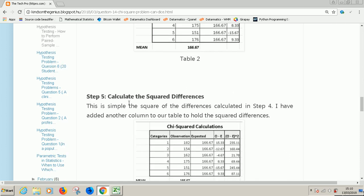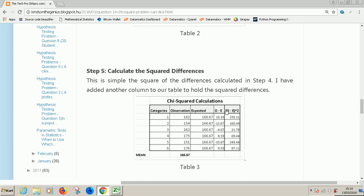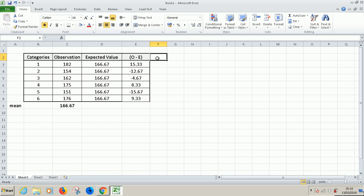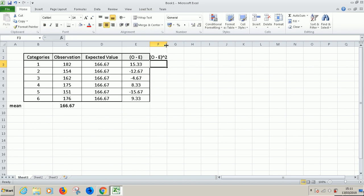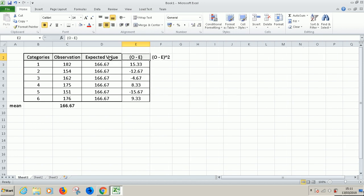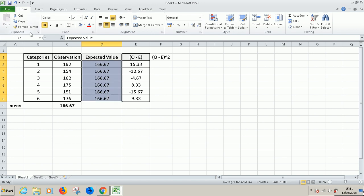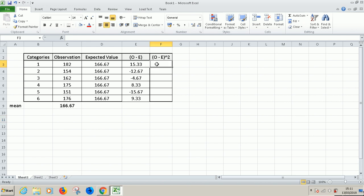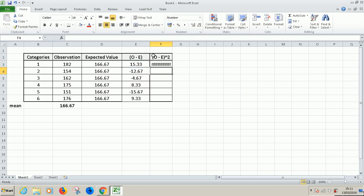The next thing we are going to calculate is the squared differences. It means that we are going to square the observed value minus expected value. We need to square the column. So we need to add another column here. Let's call it O minus E raised to power two. Copy the format by using format painter. Then simply you square this column. So let's create equal to this raised to power two. So now this is what we have.